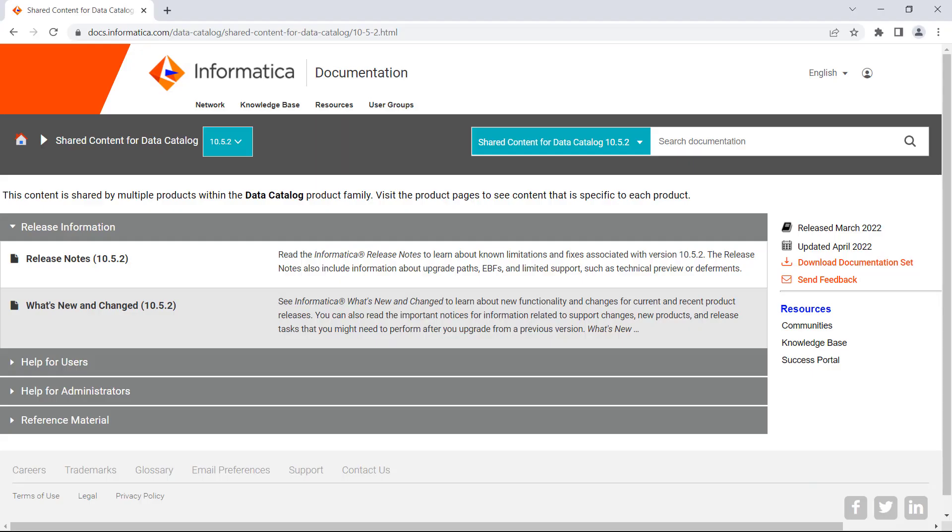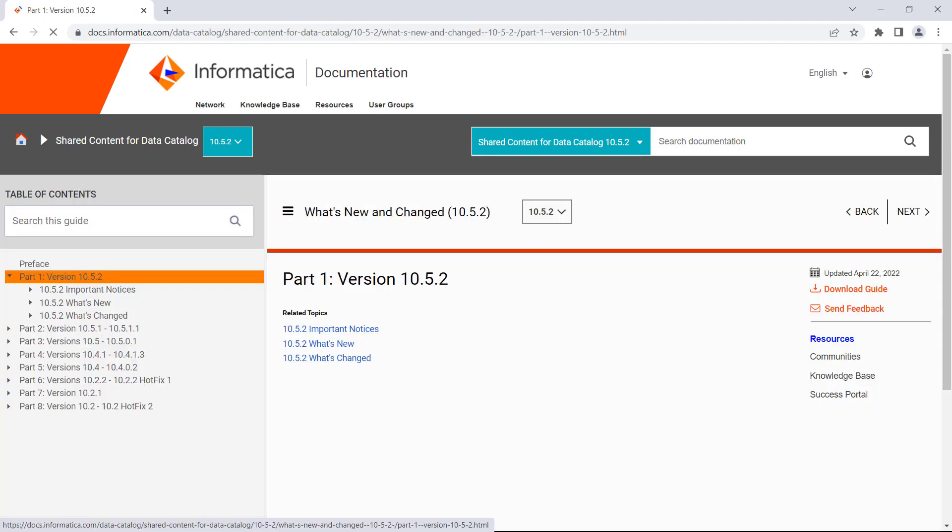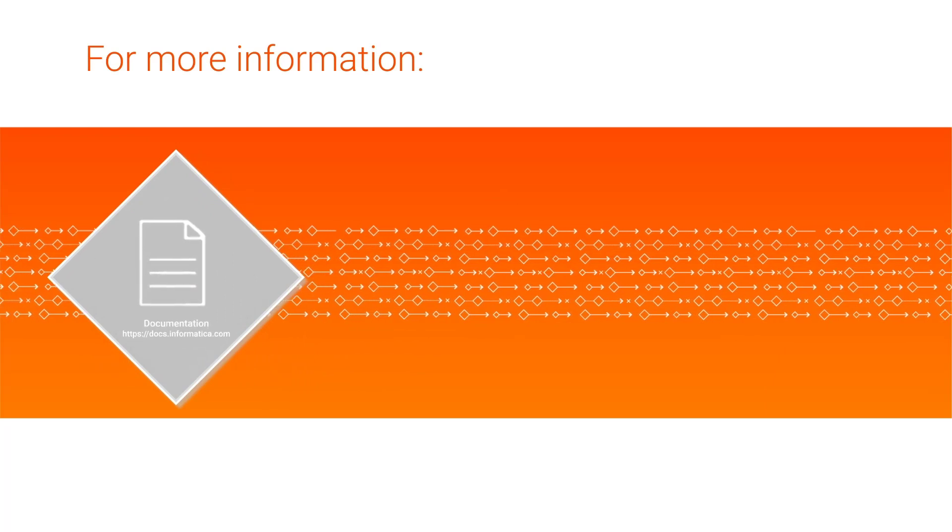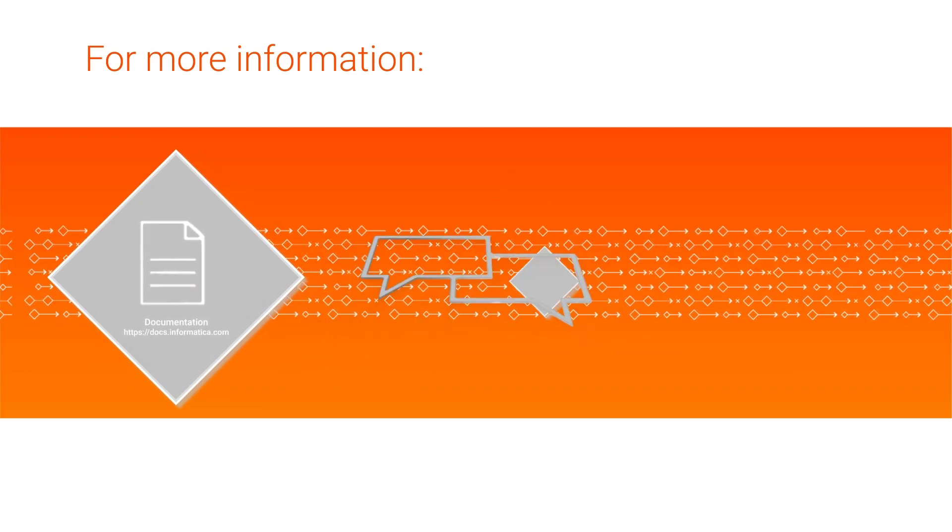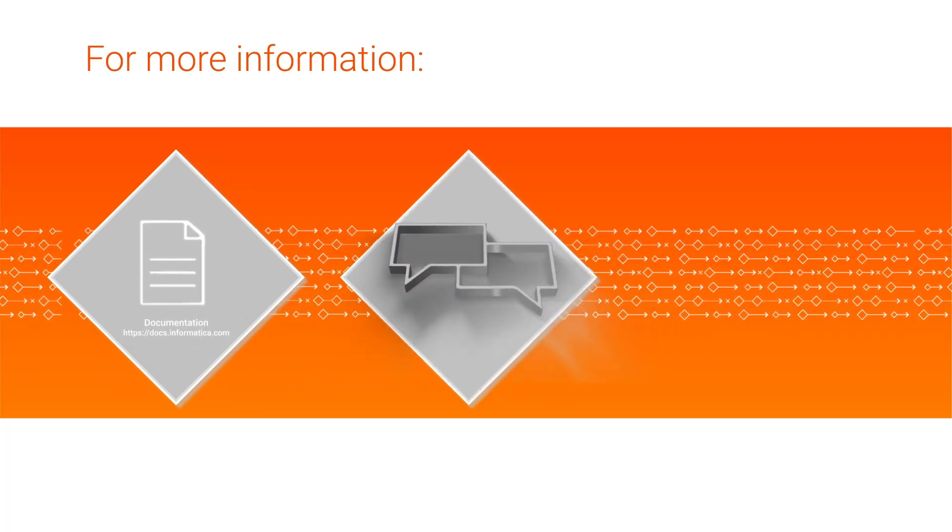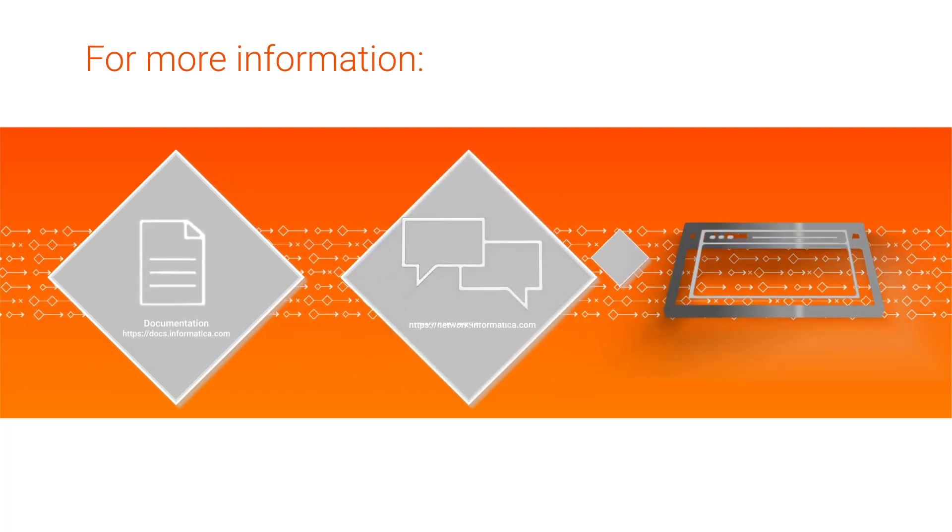To learn more about the changes not mentioned in this video, check out the 10.5.2 What's New and Changed guide available on the documentation portal. For more information, see the enterprise data catalog documentation, visit our community and support hubs, or check out our website.